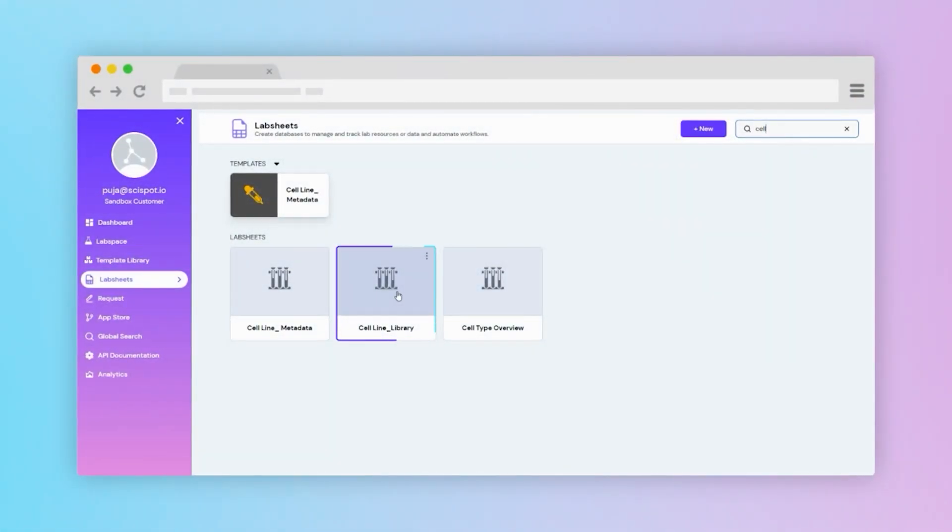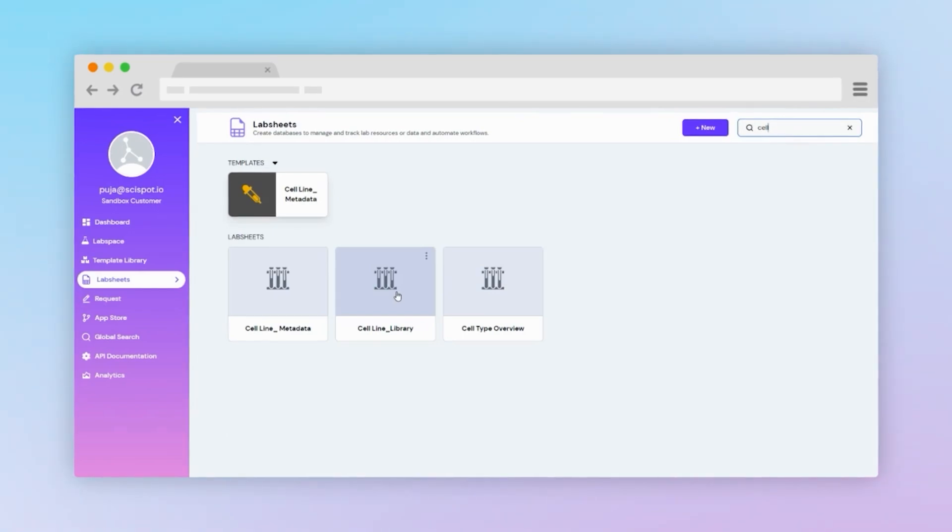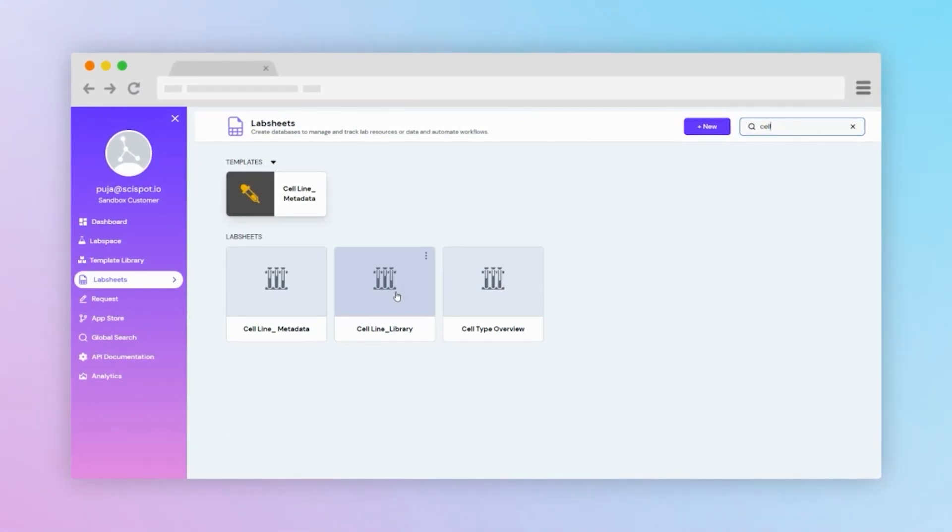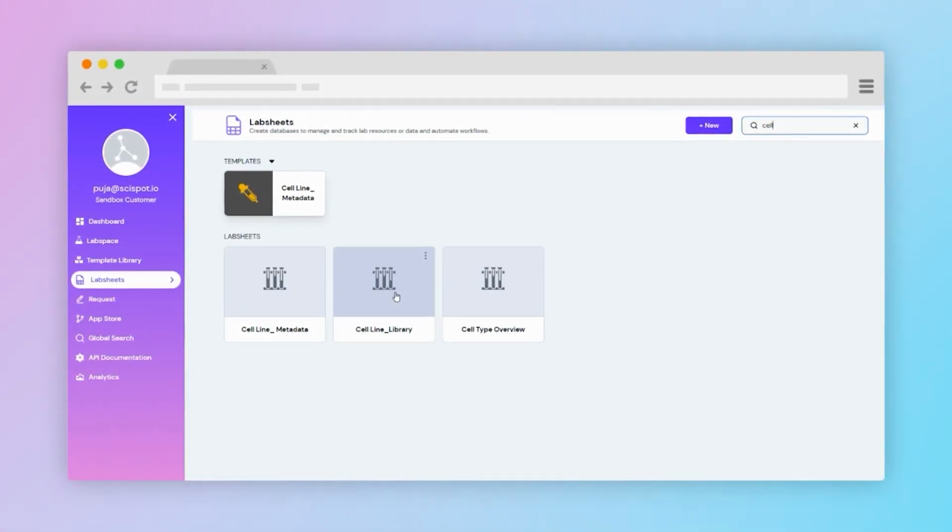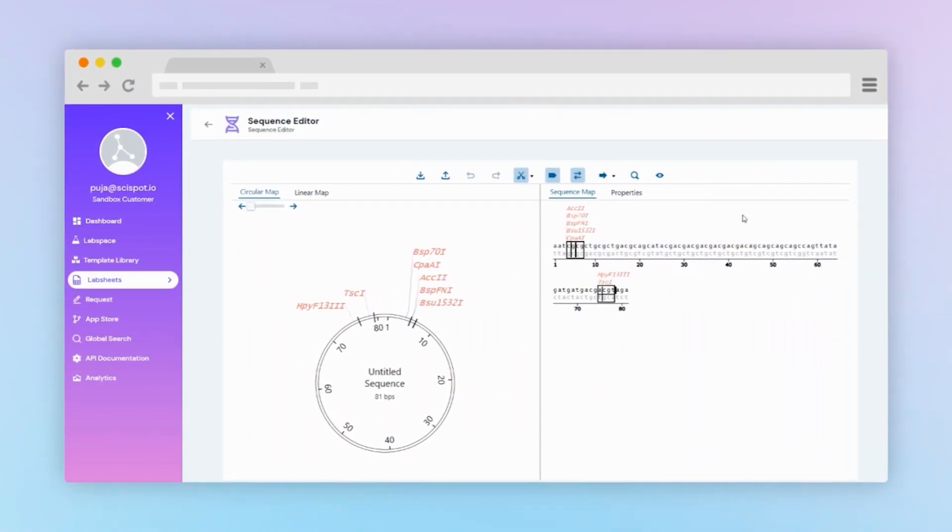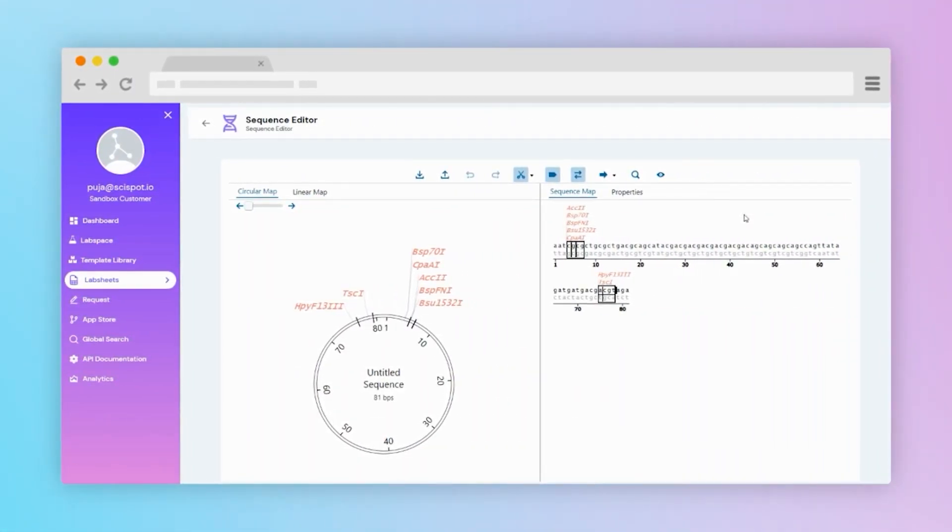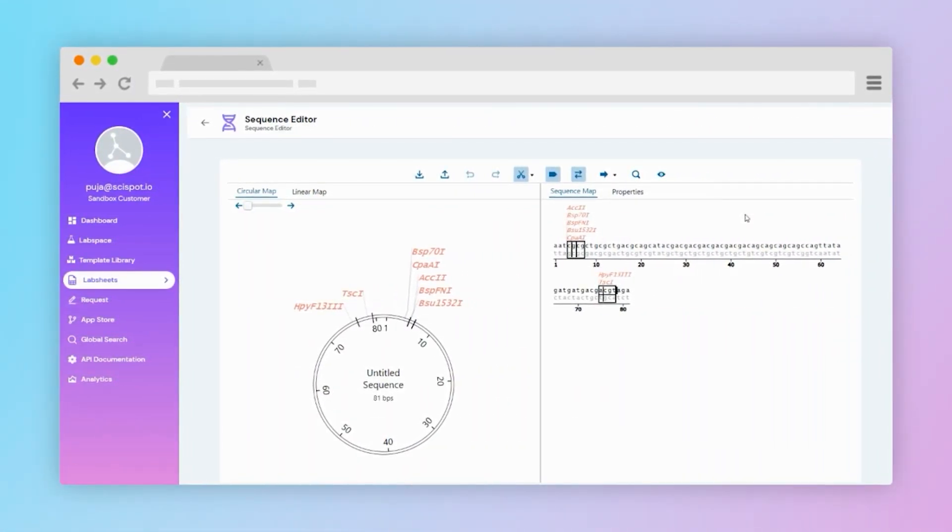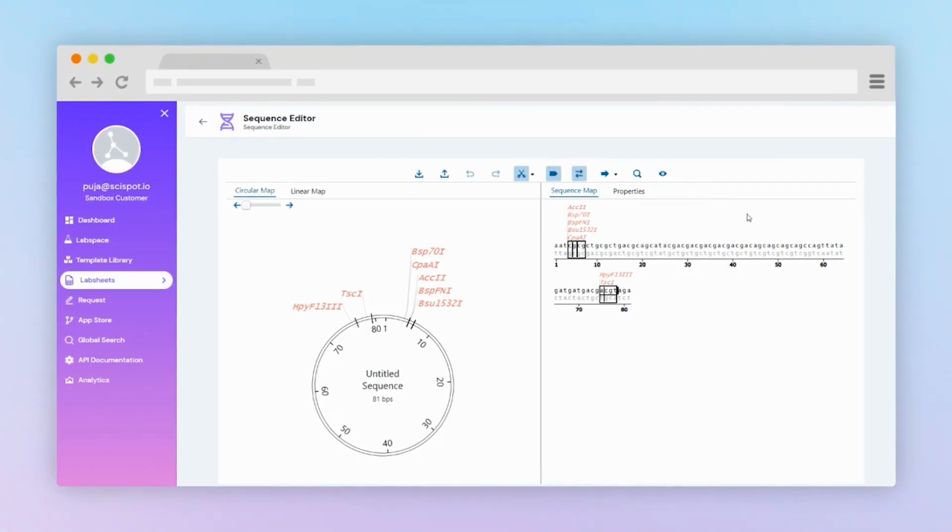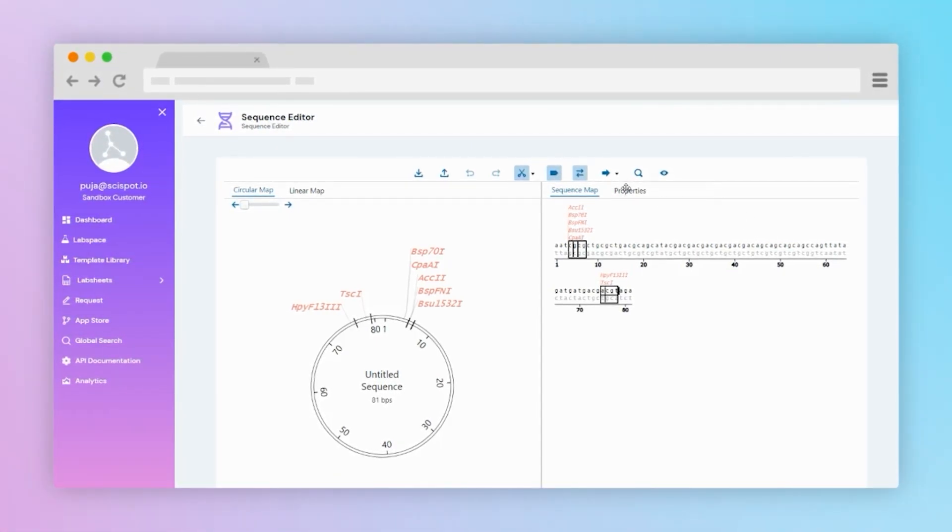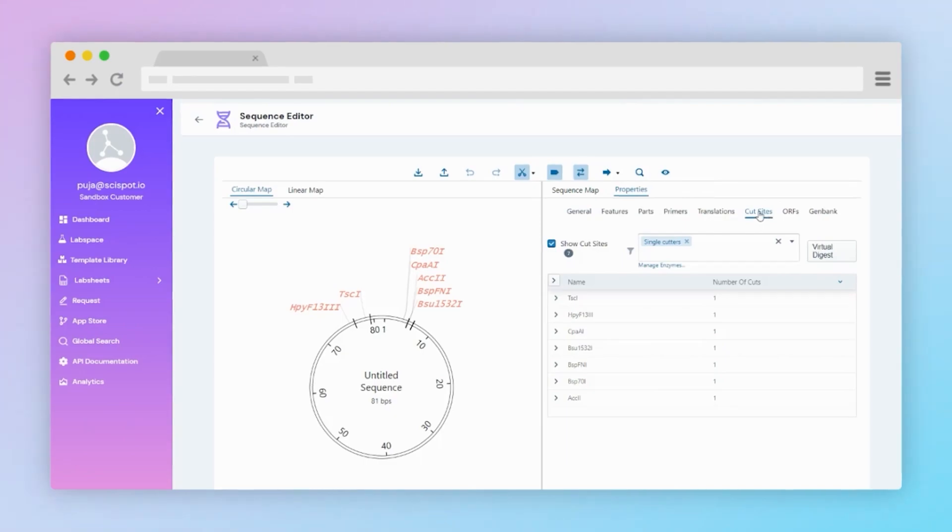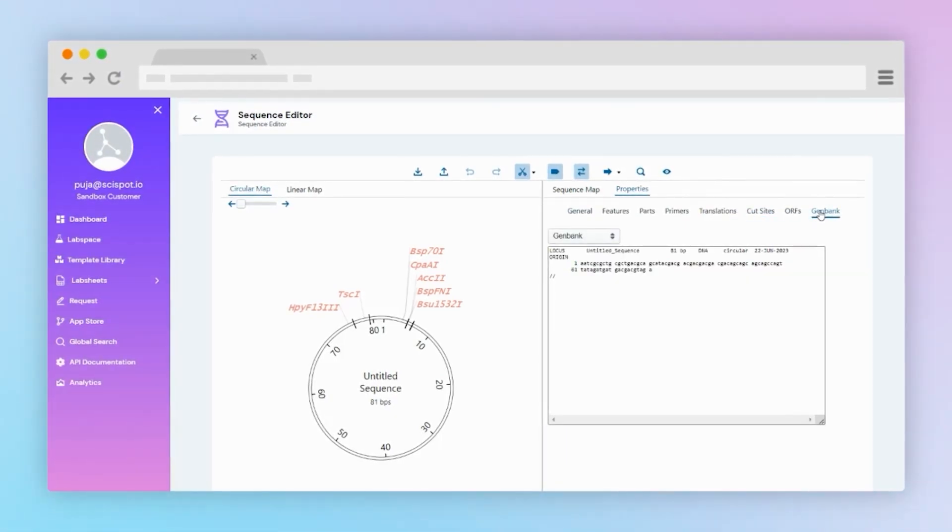The Cellline library feature enables users to store and manage different types of metadata. Additionally, the platform offers a sequence editor that allows visualization of specific sequences. Details such as cut-site information and gene properties are provided. You can also easily integrate this to our ELN.